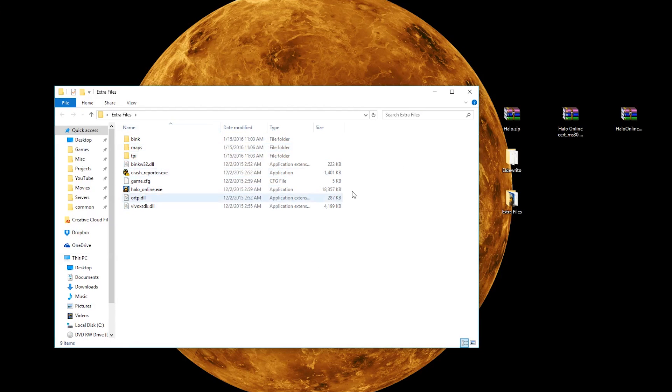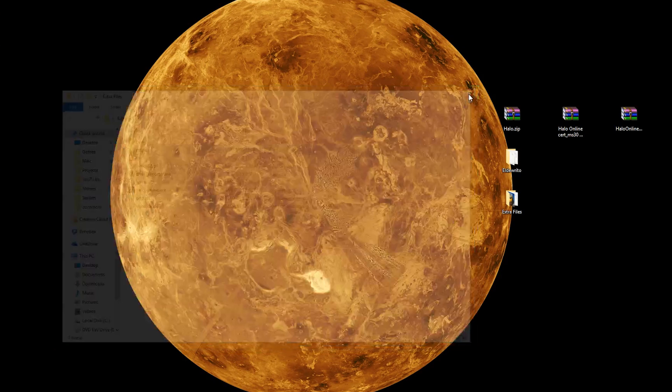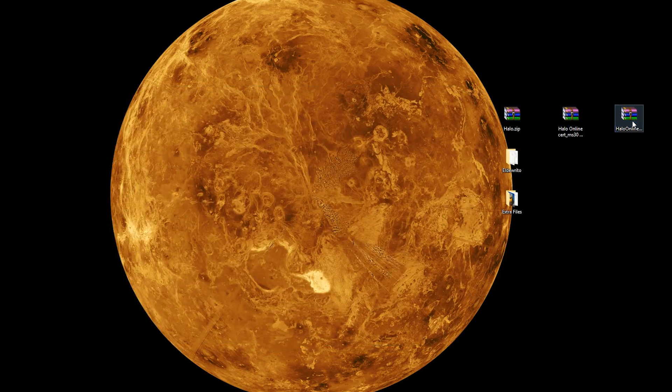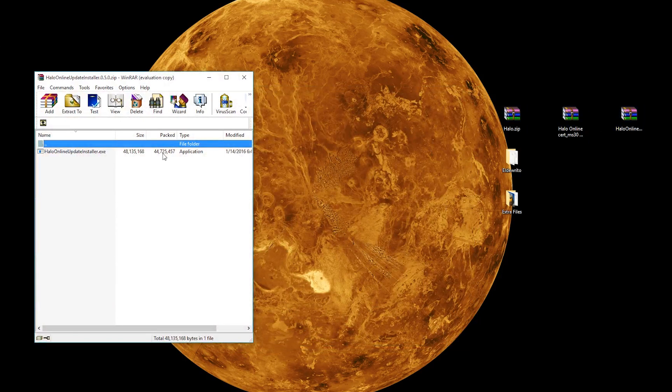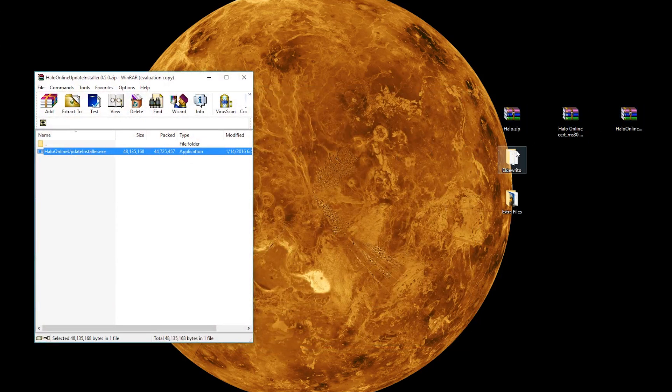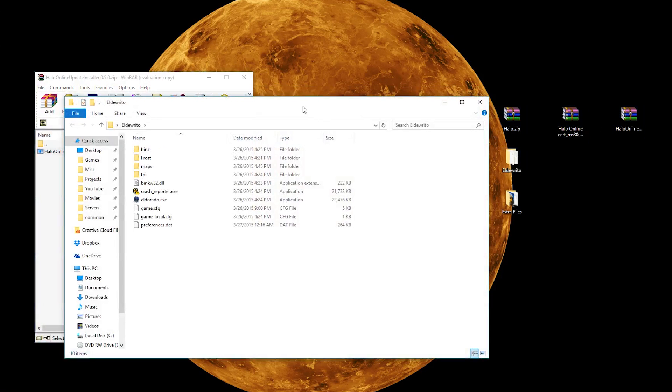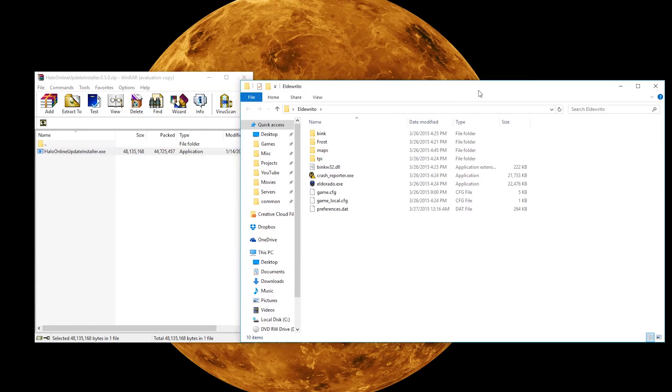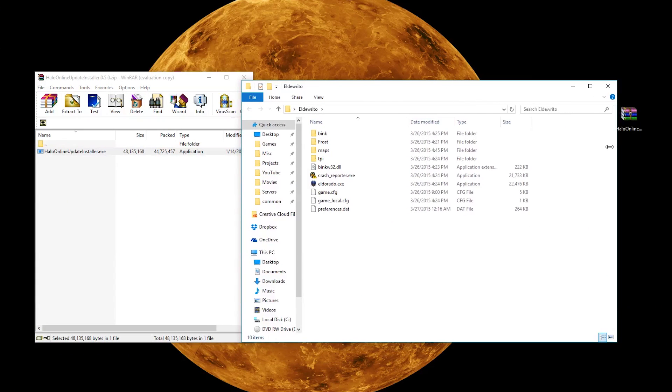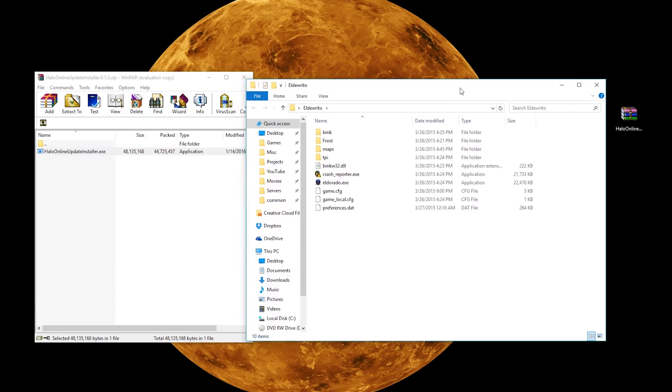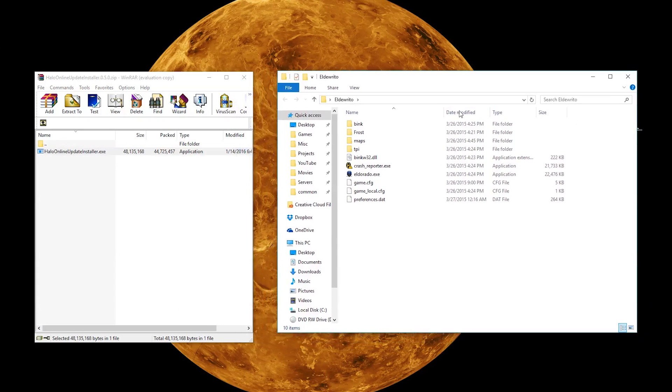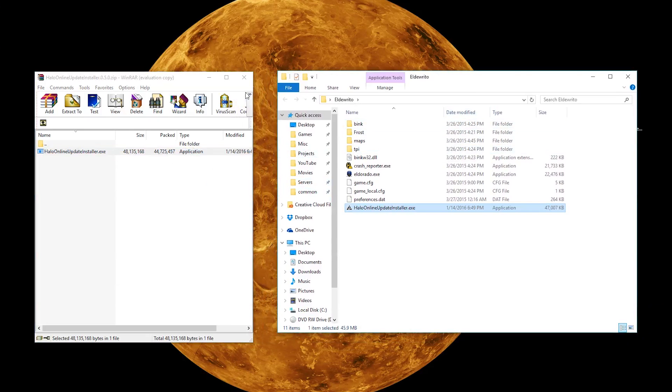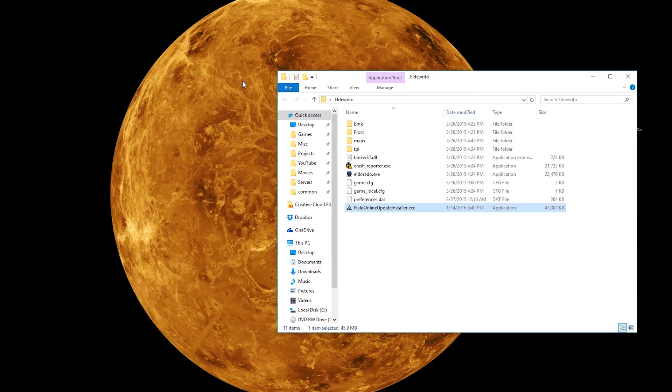So, the final step we're going to want to take is to drag the update installer, which we have right here, the .exe. Let's open up our Eldurito folder, not the Extra Files folder, keep that in mind. This is where we will actually install the game. So, we're going to drag the updater inside Eldurito's folder, and we're going to double click it.